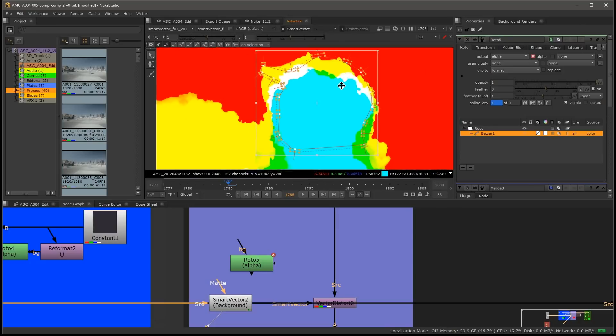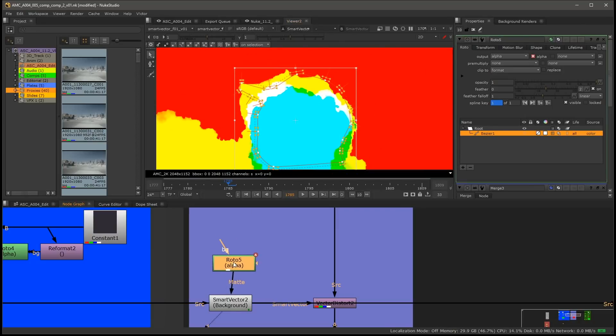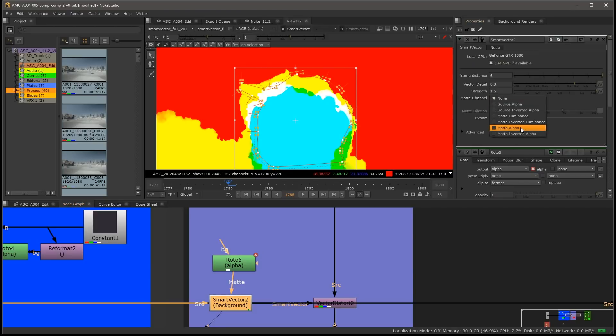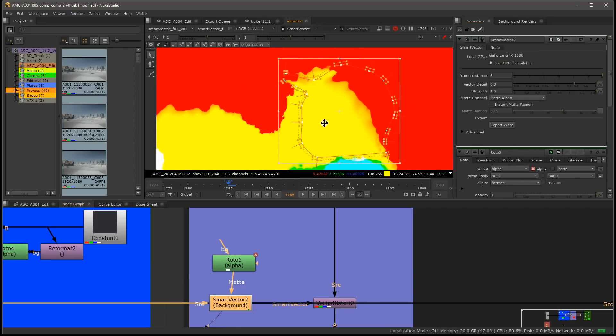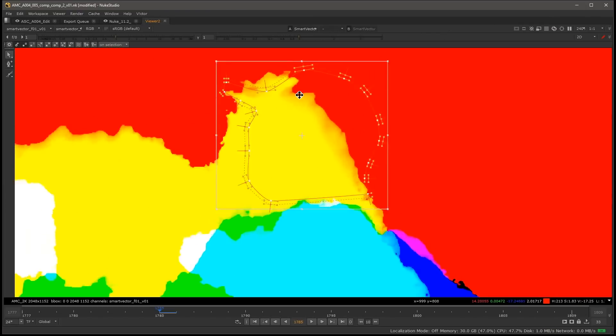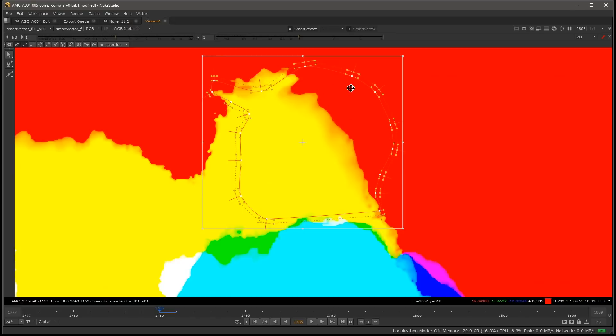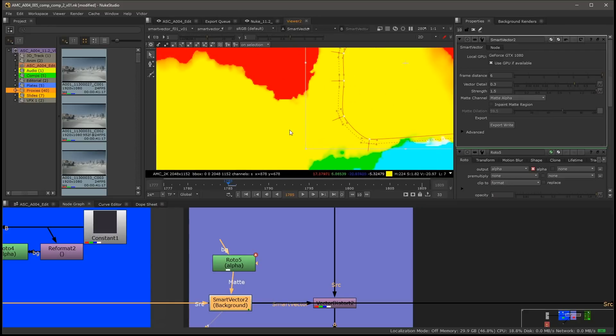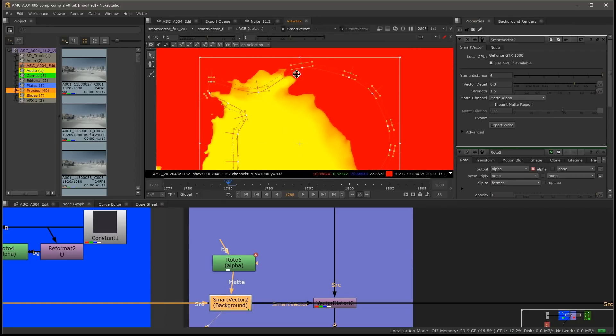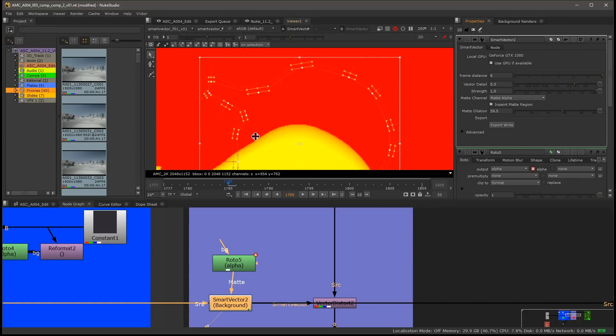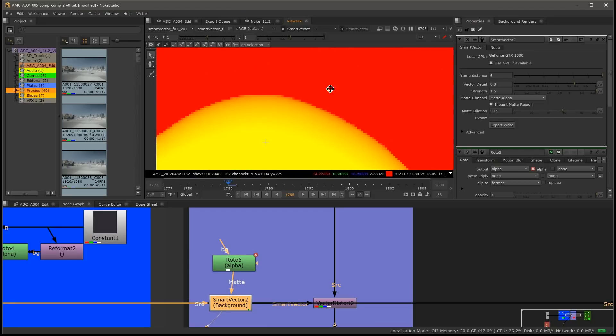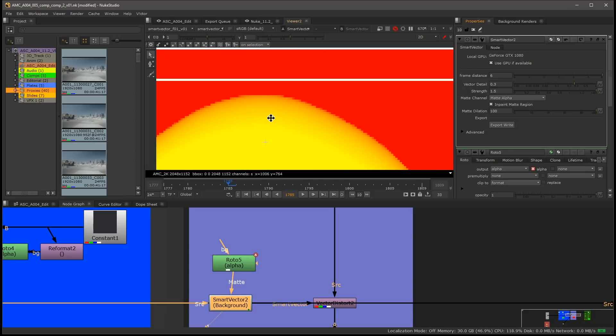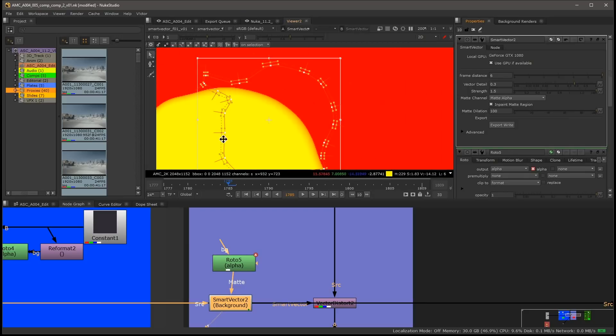But let's plug it in and see the results. We plug it into our mat input of our smart vectors and our mat channel is the mat alpha. This is the initial result that we get, so we've done better in this situation, but it's not going to help us keep that in place, we'll still get the pulling along. You can see over here there is that handy inpaint mat region which is amazing, that will help take things further and it does, but we're still going to get some pulling because of this gradient in between. We can crank this up as much as possible but we're not going to get exactly what we want.